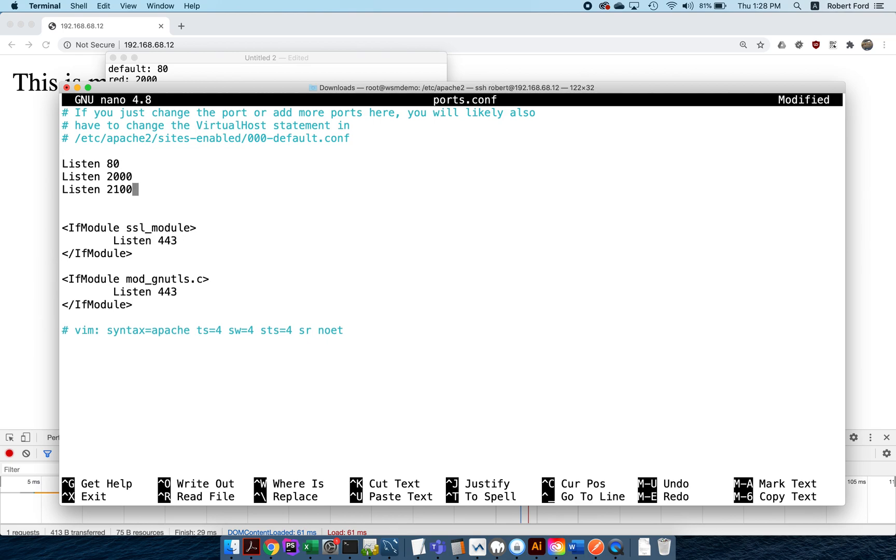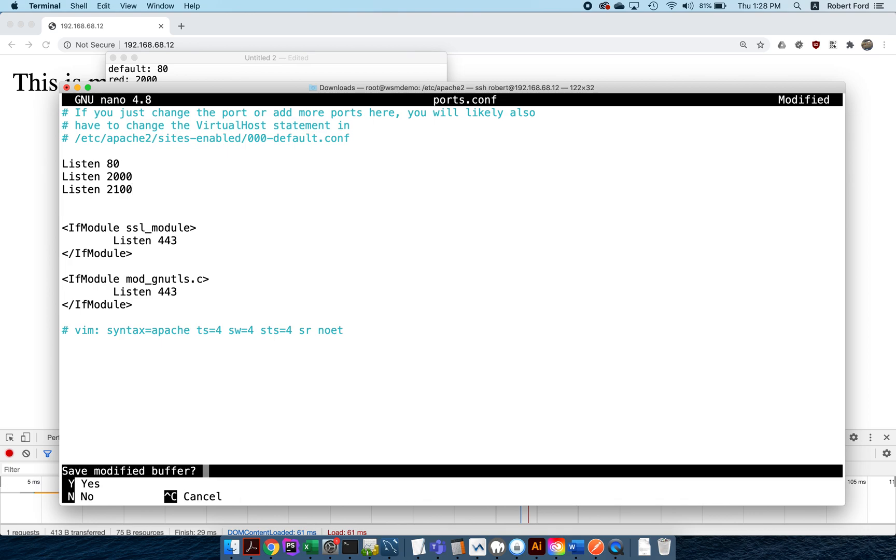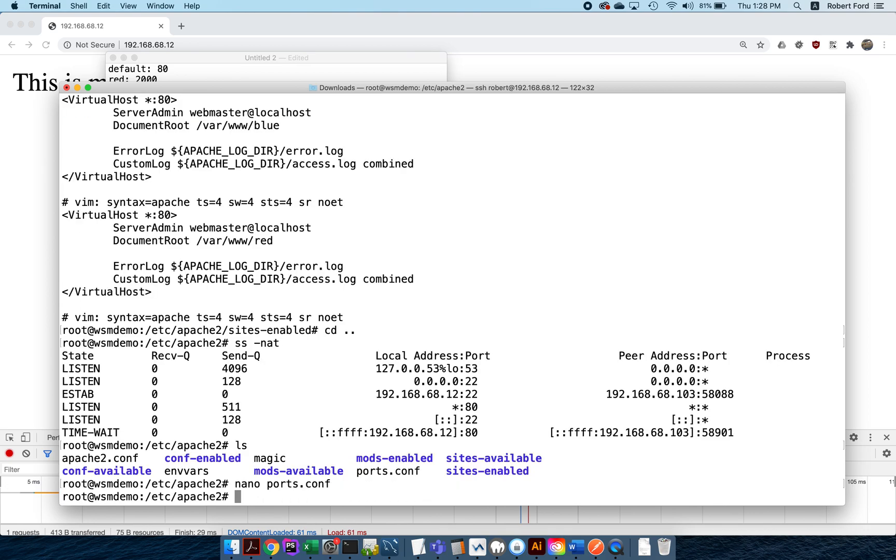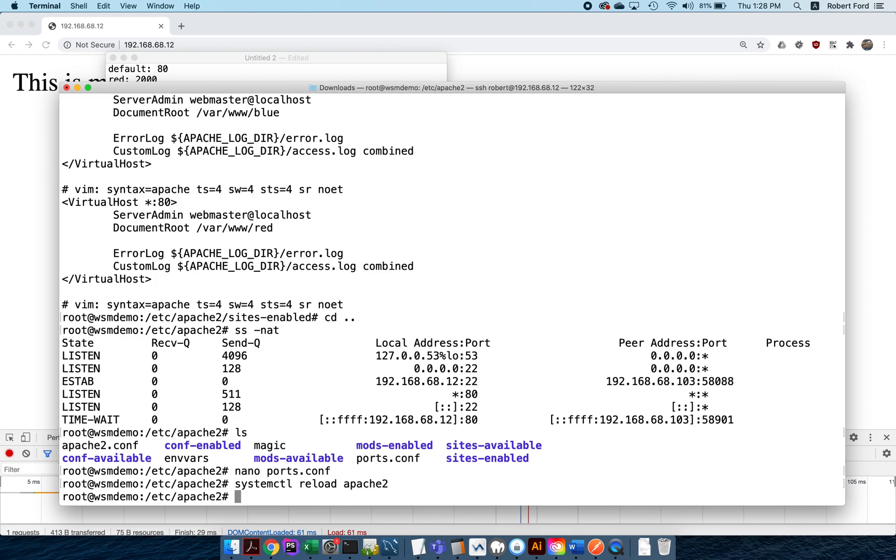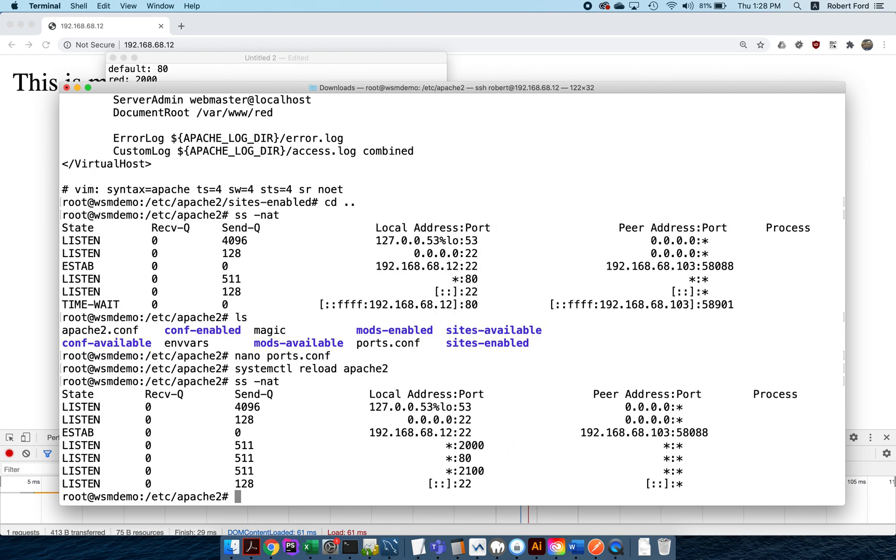I'm gonna save this and I am going to do a systemctl reload apache2. So we have made a configuration change—we didn't make a change to the sites, but we did make a change to the configuration file. Now what I'm gonna do is I'm gonna say ss -nat and I'm gonna take a look. We notice that there's a couple of extra things. Now you'll notice that not only is something listening on port 80, there's also something listening on port 2000 and something listening on port 2100.